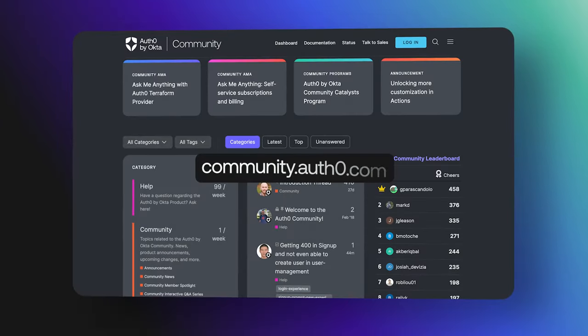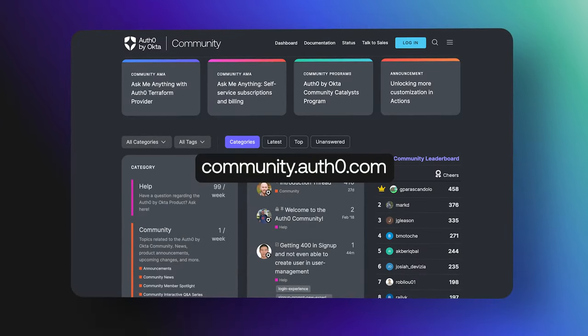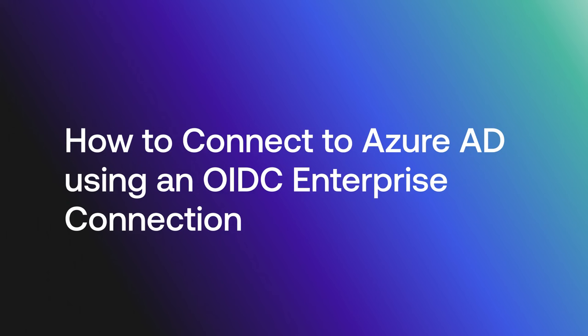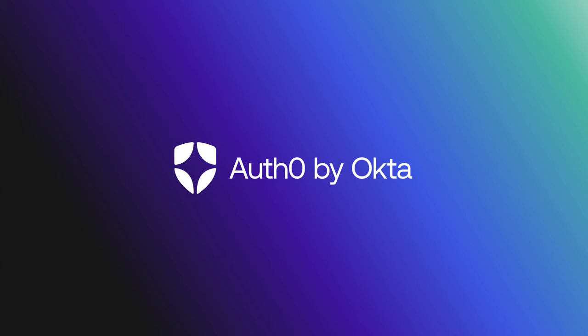Hey folks, we are answering frequently asked questions from the Okta Customer Identity Cloud community and today we are going to discuss how to connect to Azure AD using an OIDC Enterprise connection. Let's get started.